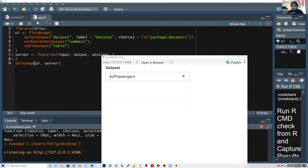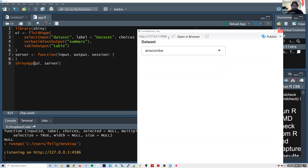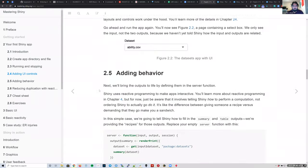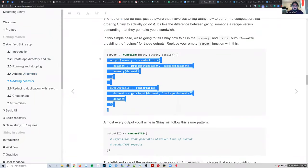Nothing else is happening when I change the input. As a user, I'm changing the value of the dataset input, but on the server side we're not doing anything — we're not calculating anything or reacting to whatever the user is doing. So now I'm going to go back and add some behavior to our Shiny app.